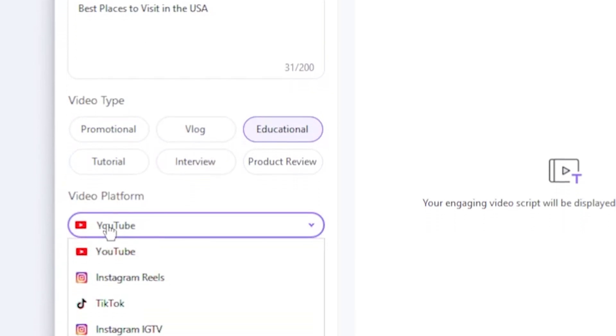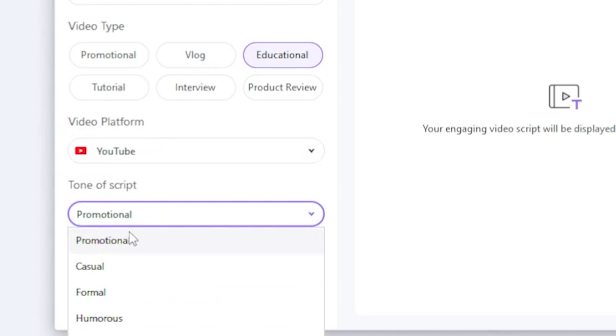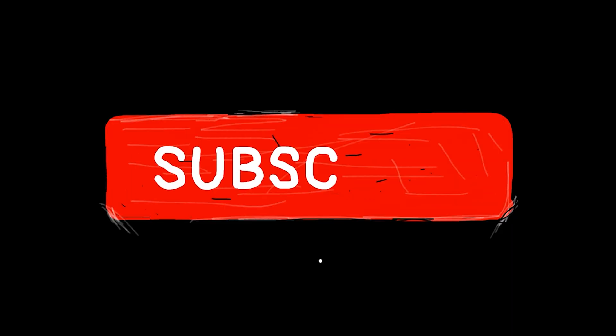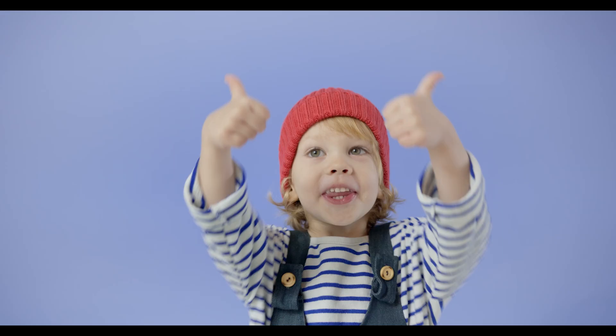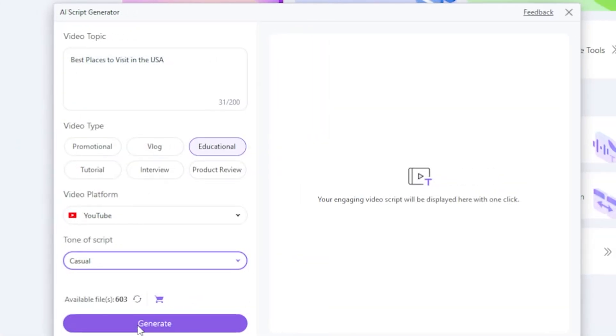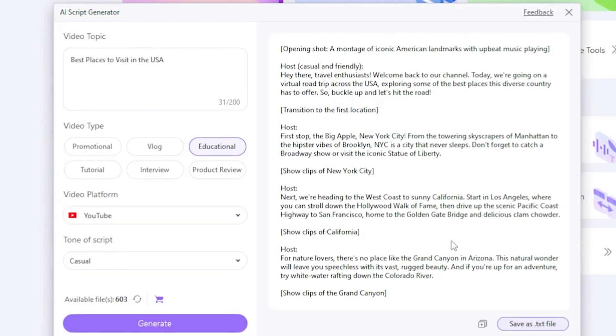Then it asks for the video platform. I'll enter YouTube. Next, it asks for the tone of the script. I'll select Casual. All filters are set, and it's time to click Generate. But before that, guys, please subscribe to my channel and like this video. Please, guys. Okay, I hit Generate, and you'll see the AI generating the script. Let's wait a moment.